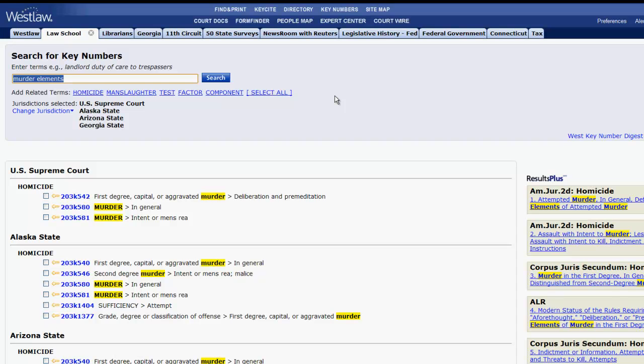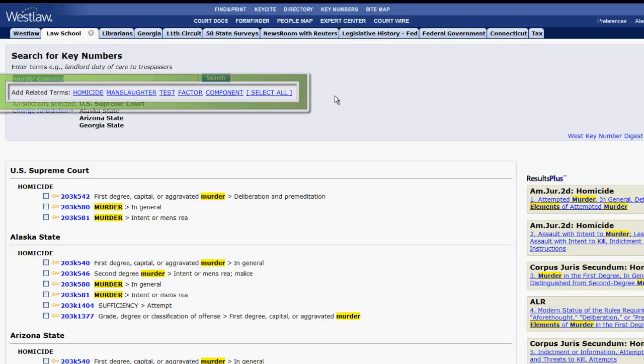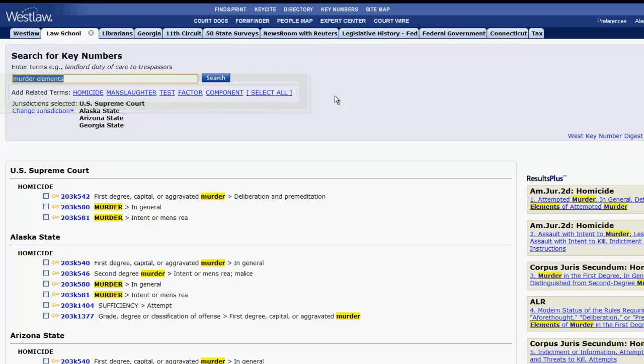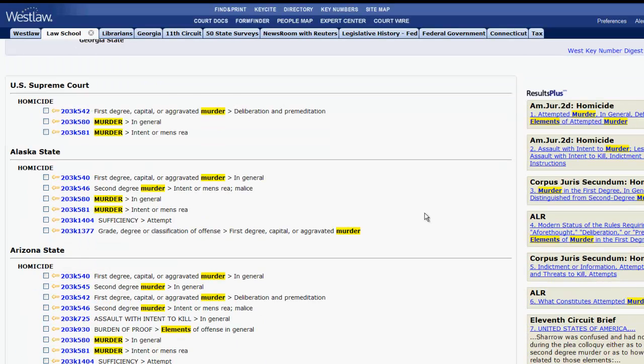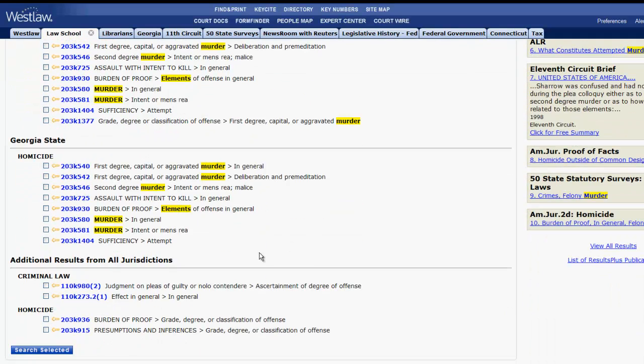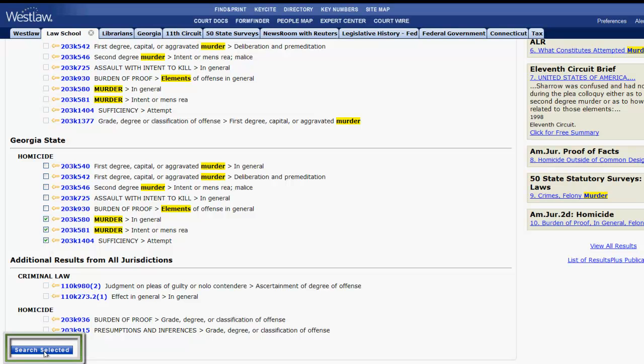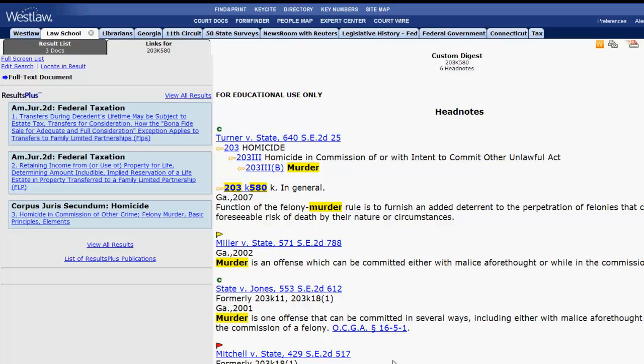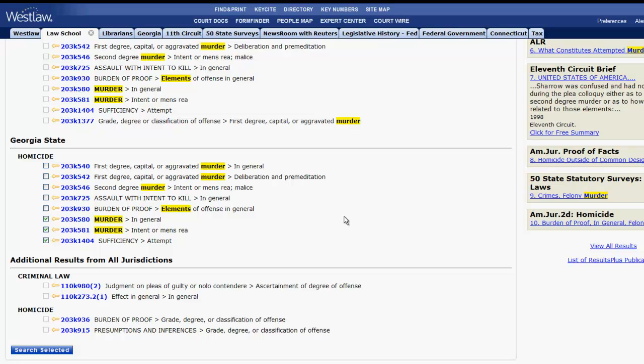Generally after you run a search, you will see related terms below the search bar that you can add to your search. If you selected multiple jurisdictions, your results will be organized based on those jurisdictions. If you select multiple key numbers and click on search selected, you will retrieve all of the cases that have been assigned those topics and key numbers. You can also click on a single topic and key number to retrieve only cases for that topic and key number.